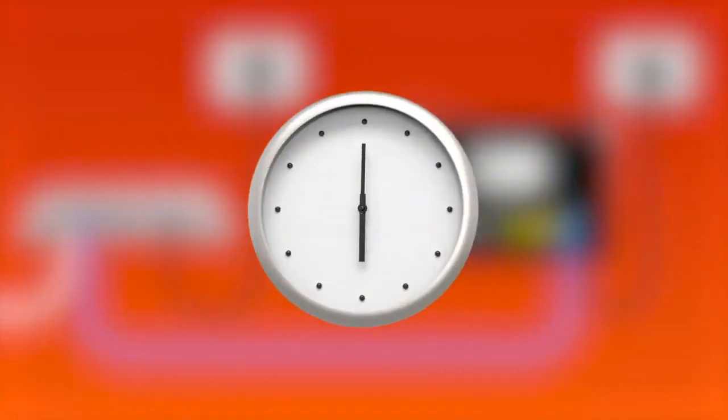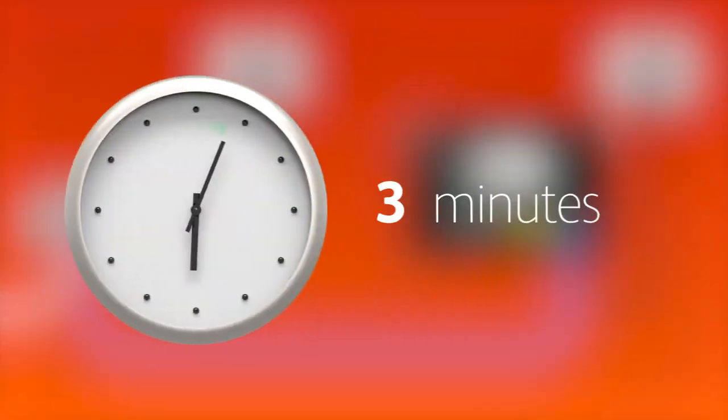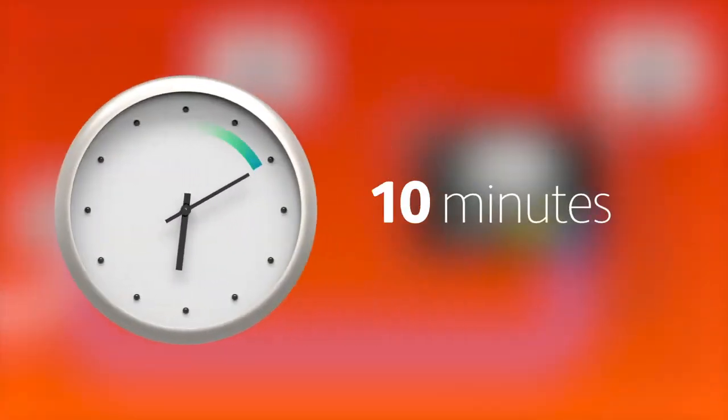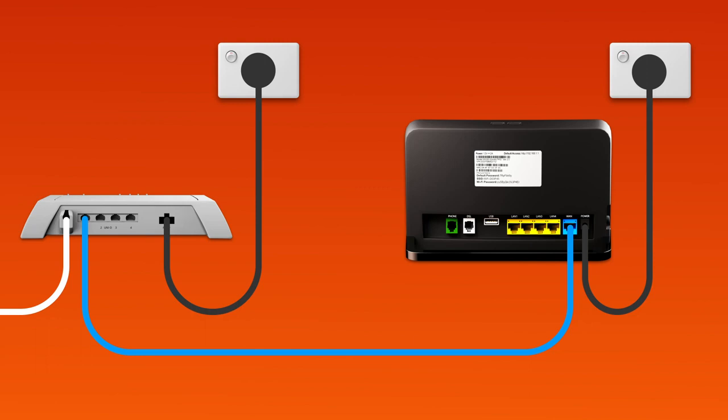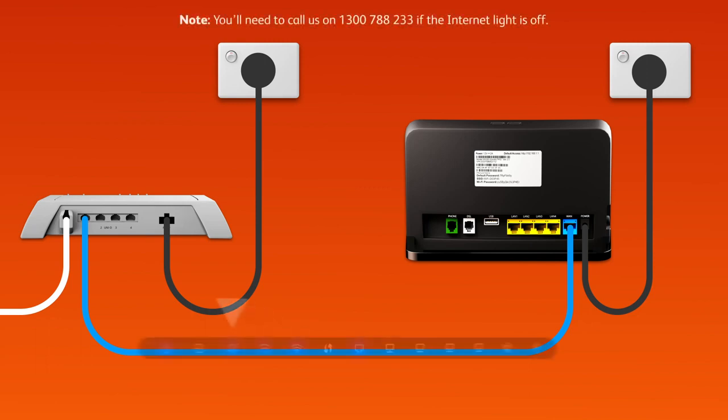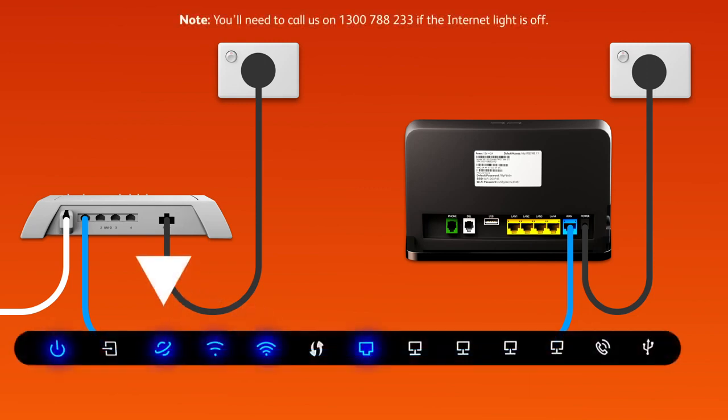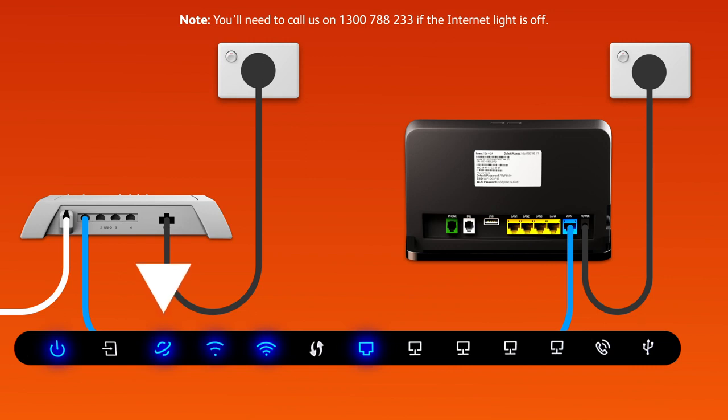Allow 15 minutes for your modem to boot up and configure automatically. Once you're done, check the lights on your modem. If the internet light is blue, you can start connecting your devices and get online.